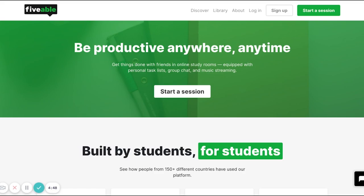First things first: if you had an account on Hours or Hours.zone, you can use that exact same login information — whether you logged in through Google, Discord, or email and password — to log into the brand new FiveWill website. This is a great option because all of the data from your Hours account will now be linked to the new FiveWill website, so all of your old sessions, current sessions, and completed tasks will be transferred.